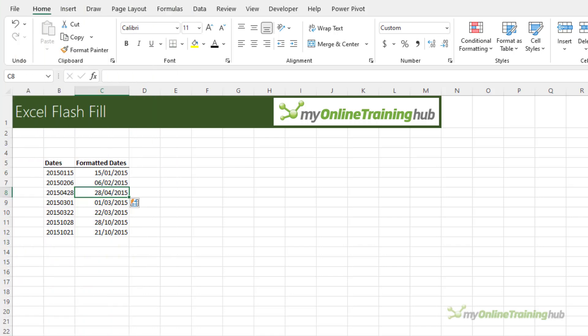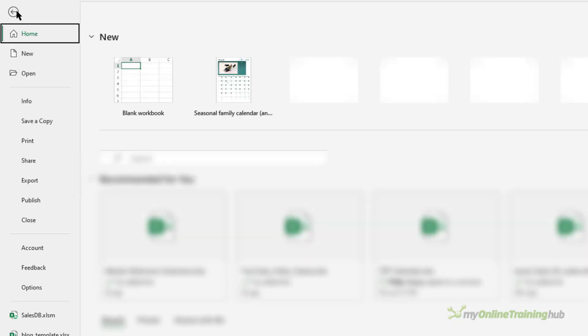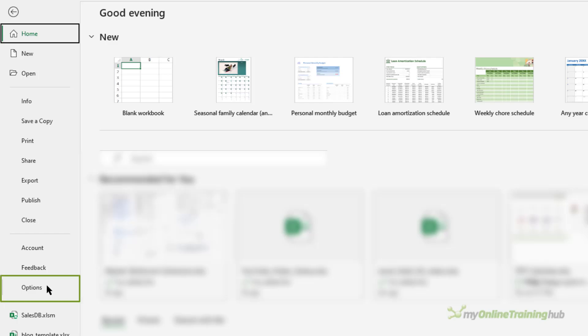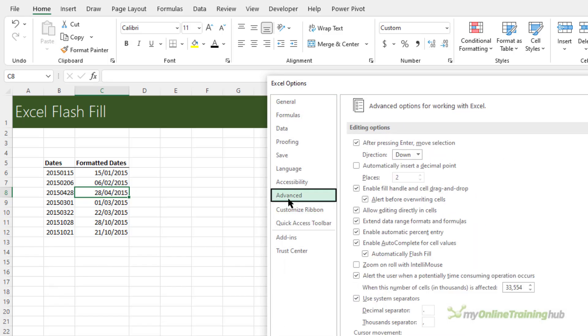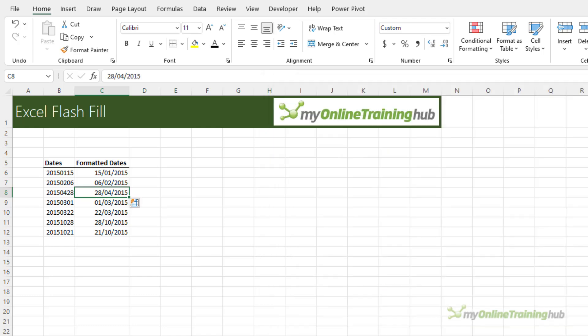Now Flash Fill should be turned on by default but you can check in the file tab, options and then under advanced. Down here we have automatically flash fill. Obviously you can turn it off here. It would be crazy to do that so I'm leaving it on.